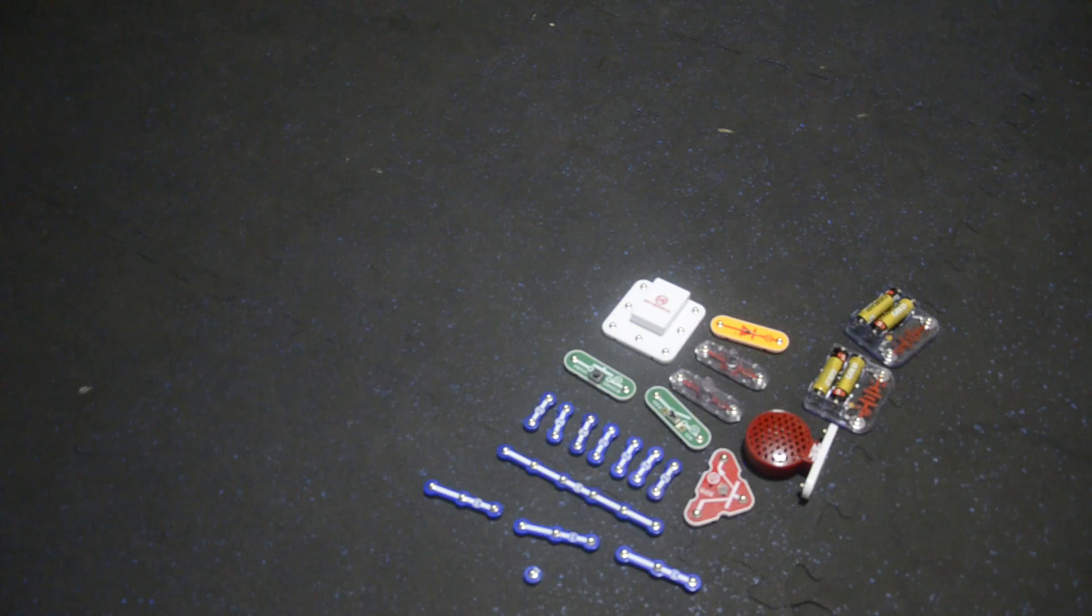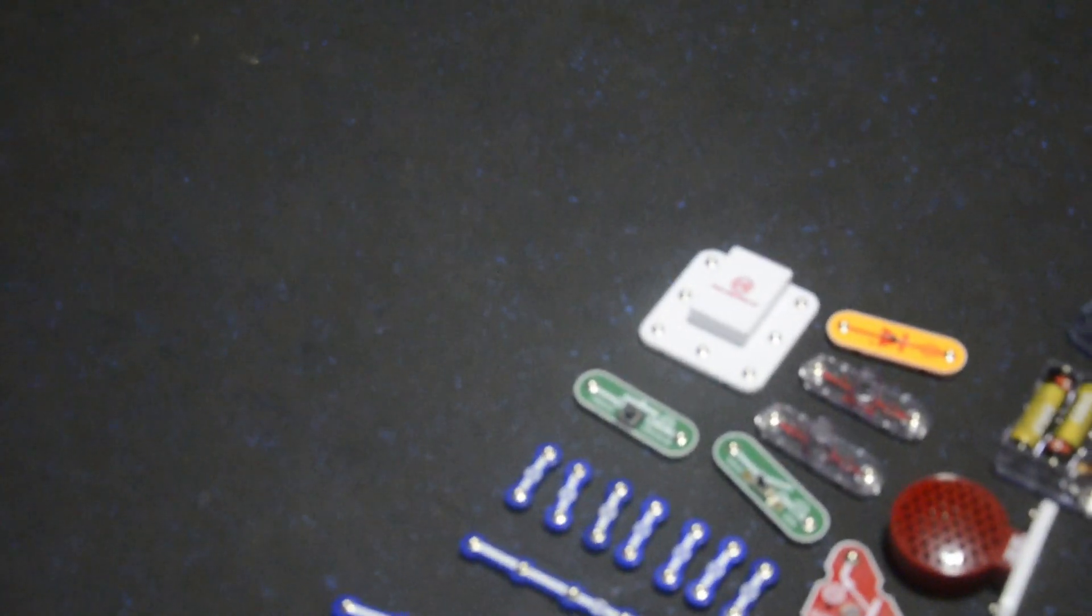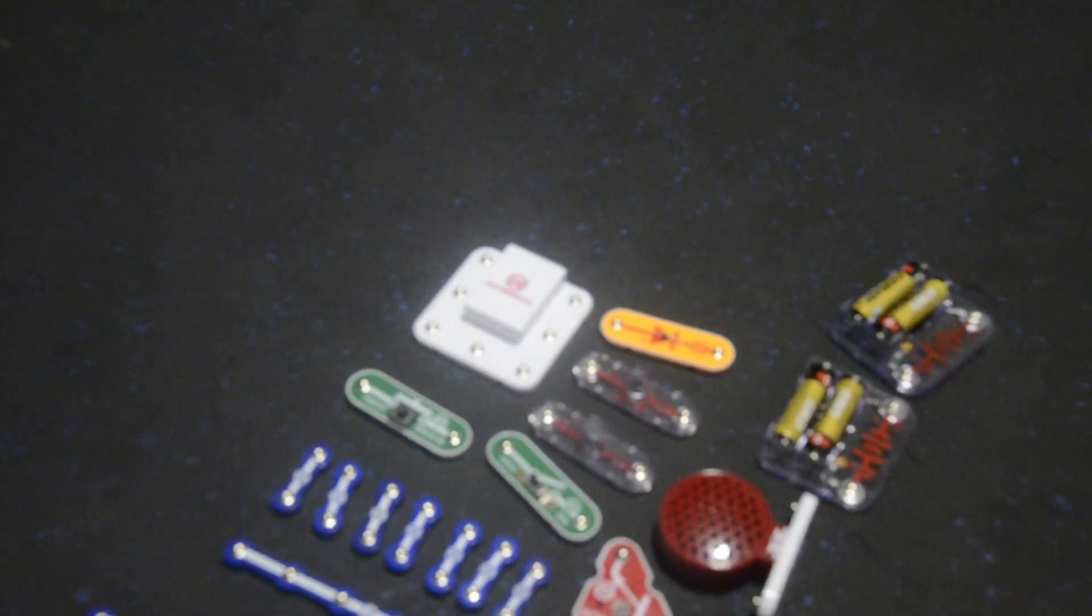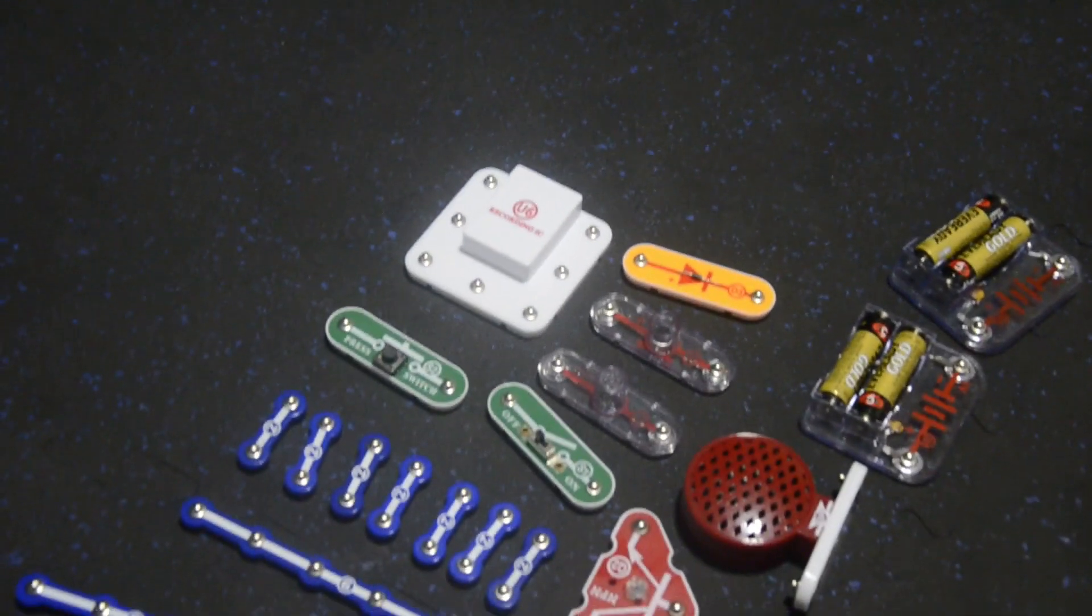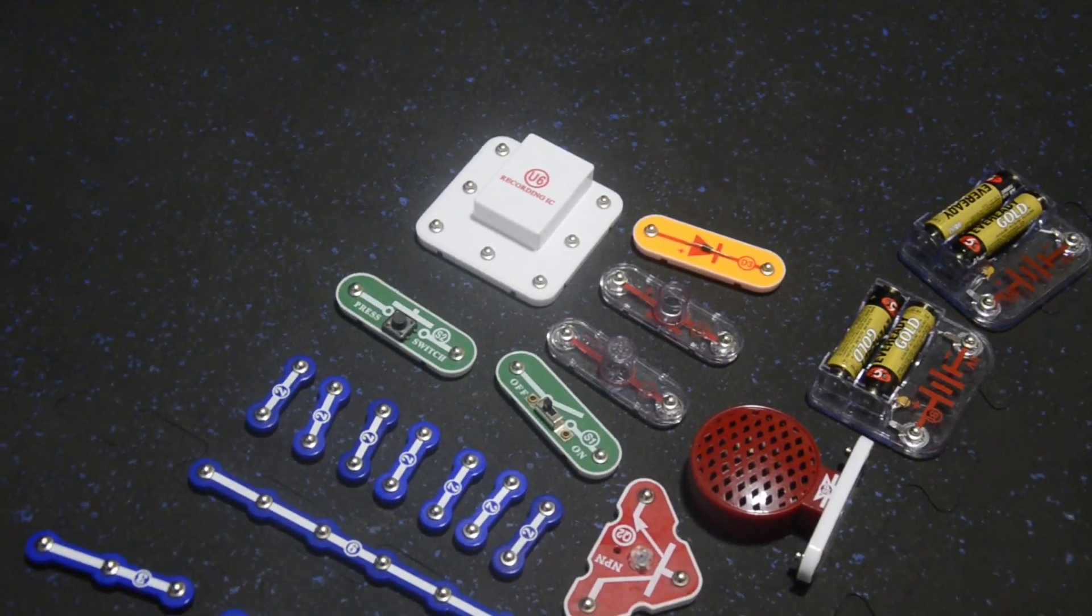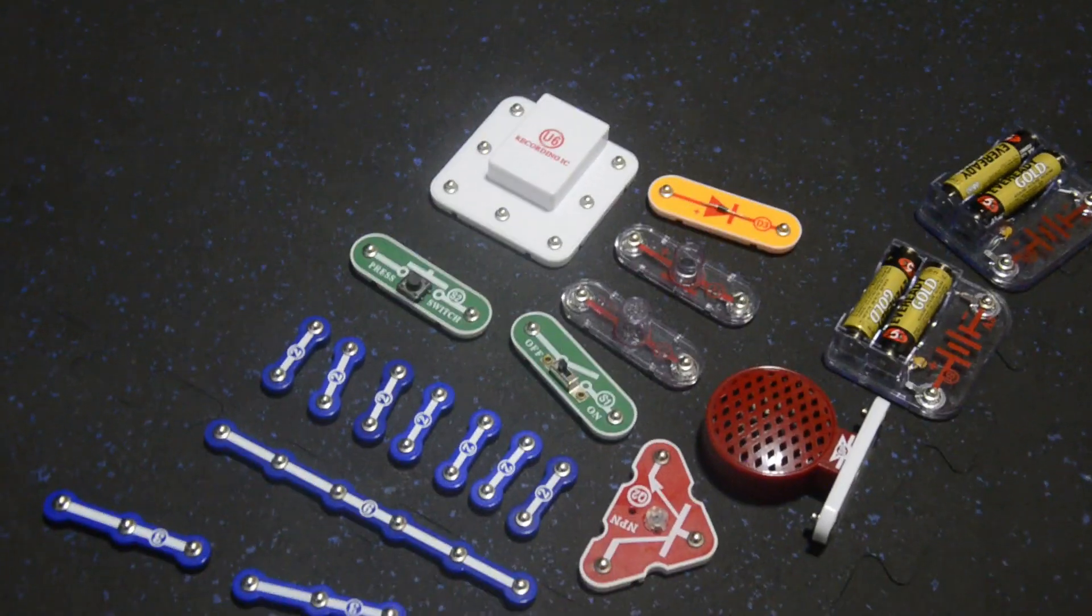Can you see everything? I'll zoom it in. There, you see it? Those are all the pieces.